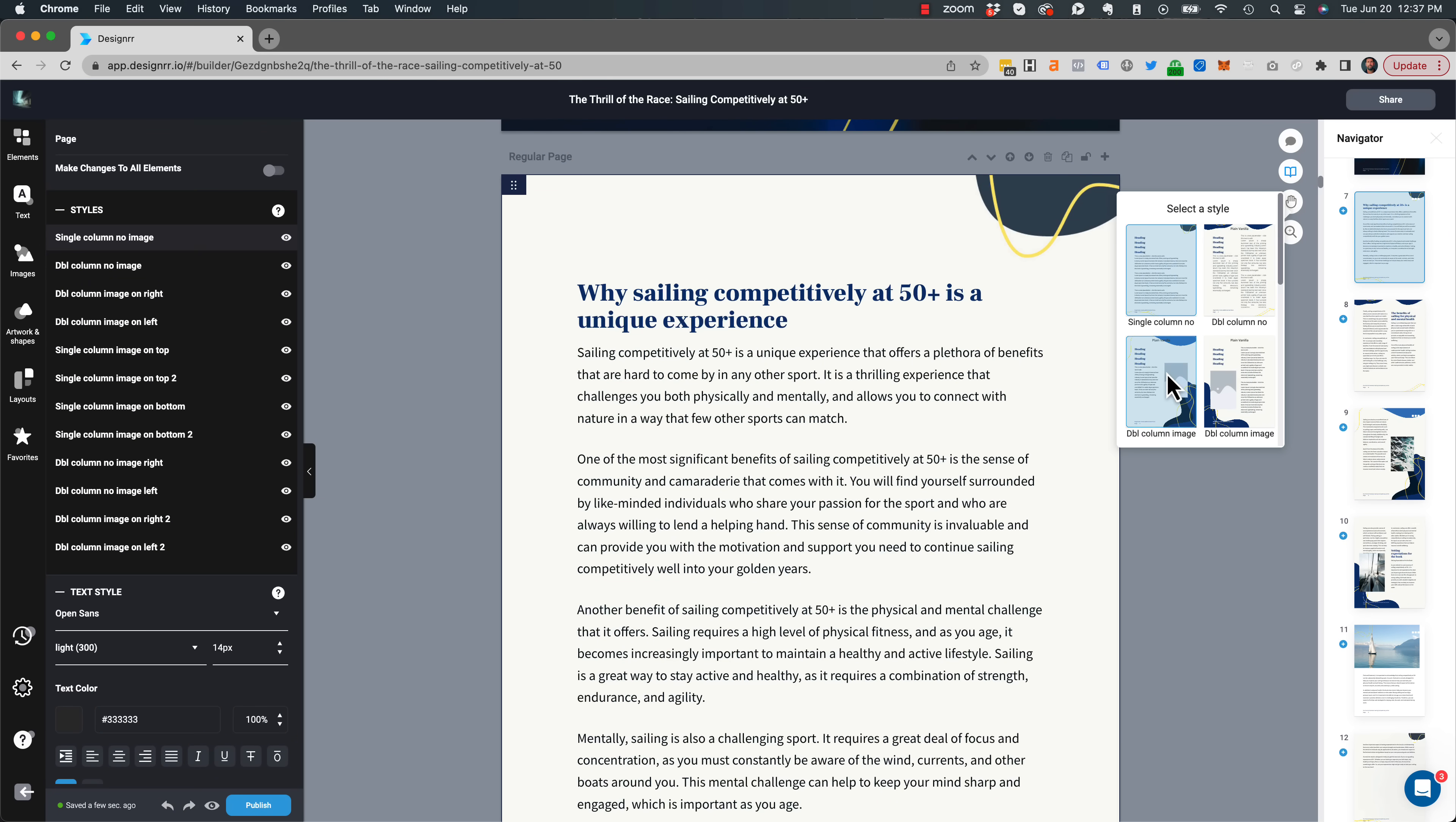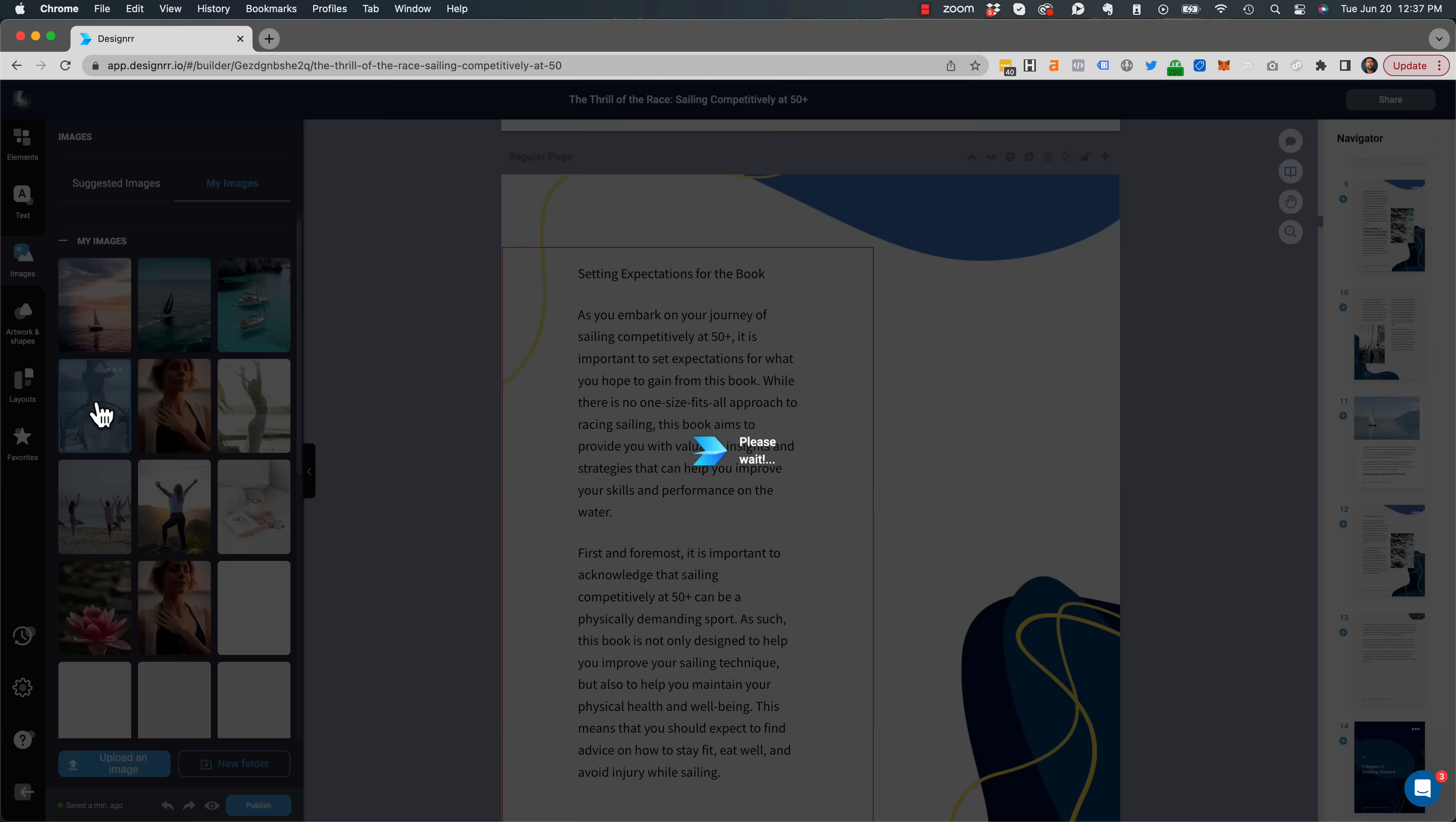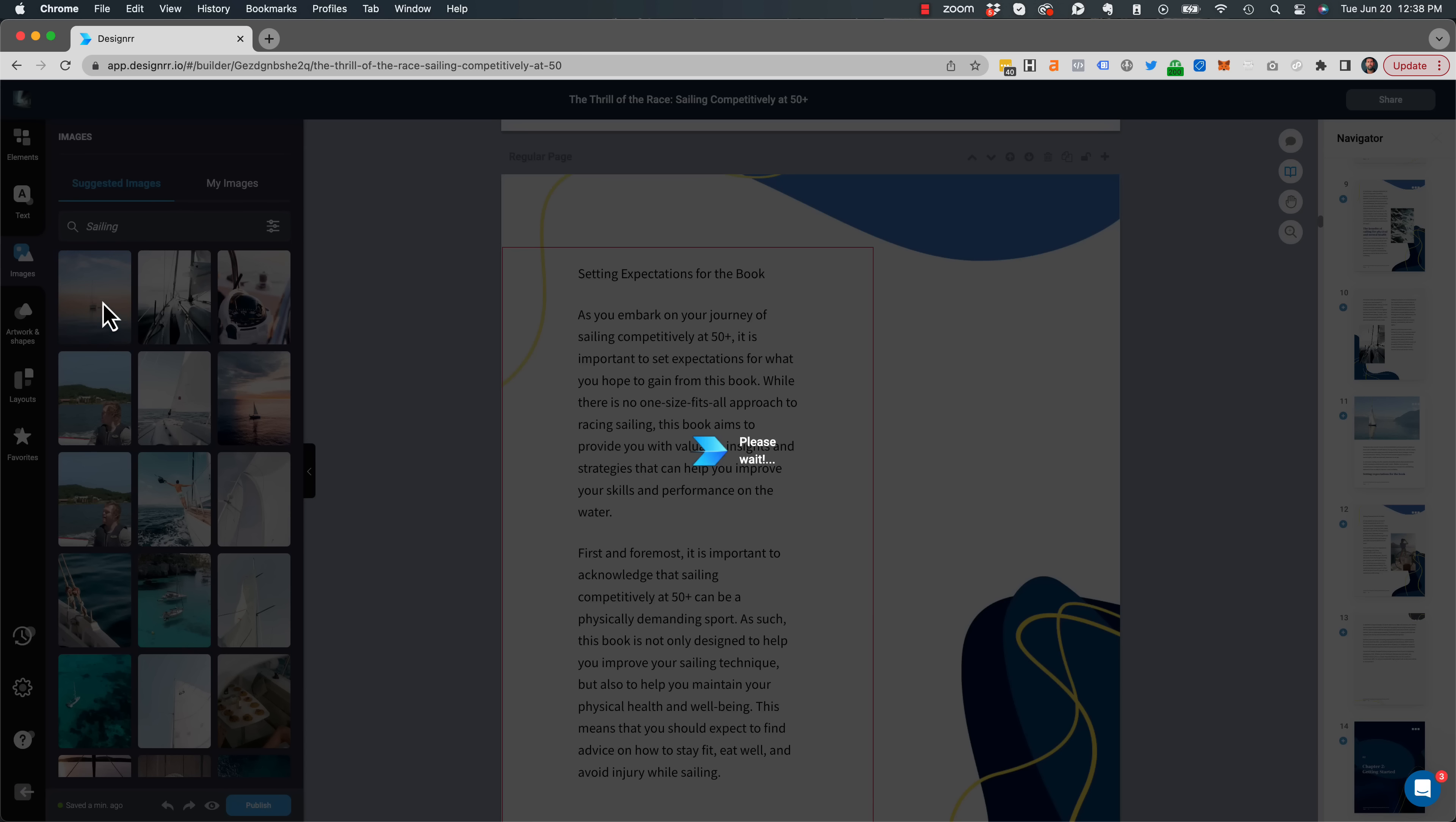And I can change the style. So in this particular one, perhaps I don't like this image. So I click on Change Image and I can choose one that's appropriate. Or in fact, I can even just upload my own or just search over Unsplash or Pixabay. The search is all built in to Designer.